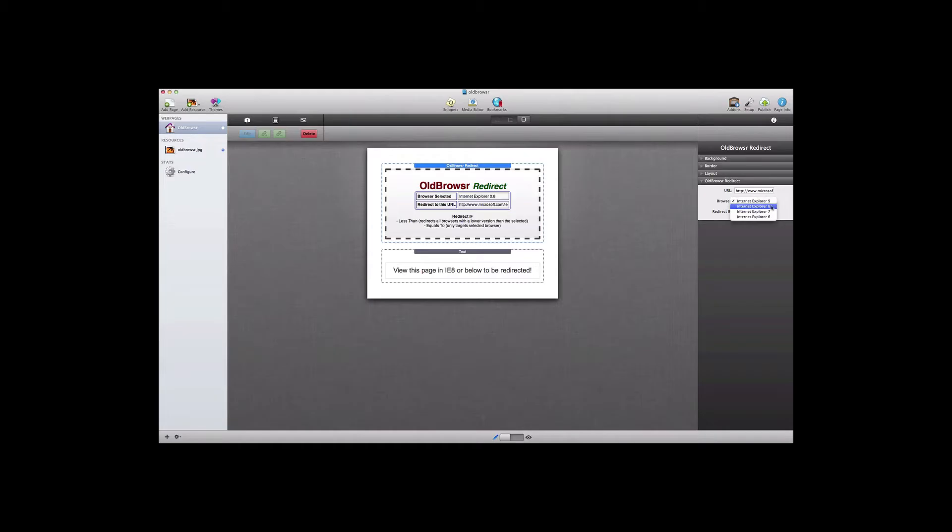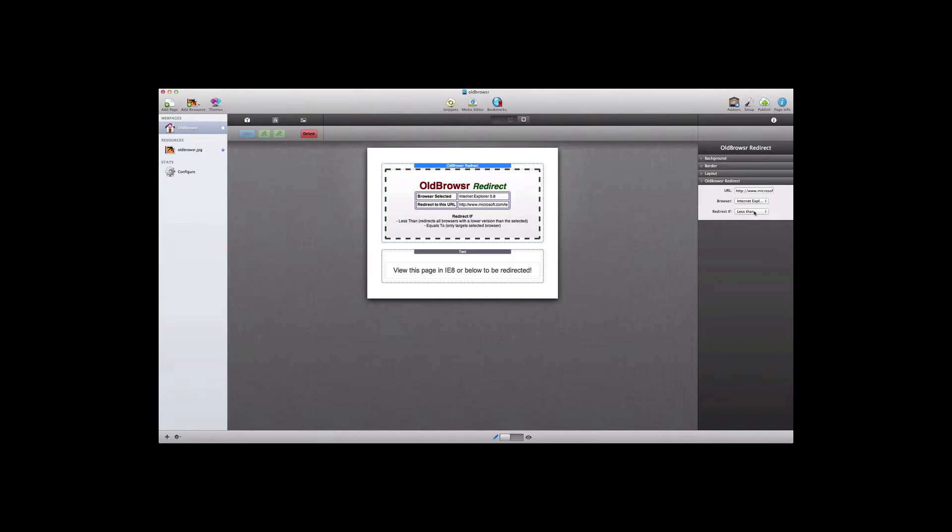So this is the old browser redirect stack, and if we look over on the right, we can find the options, including the URL for the redirect, the type of browser to use, and then the conditions. So let's take a look at this.